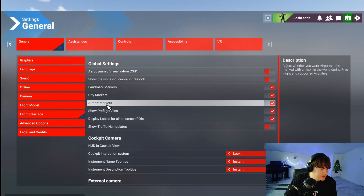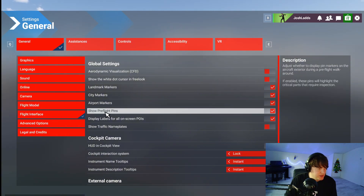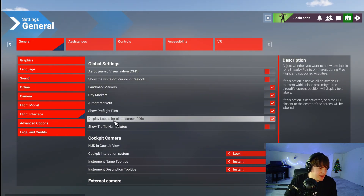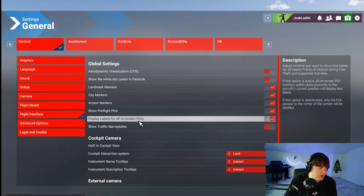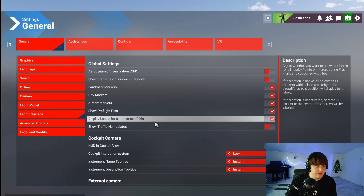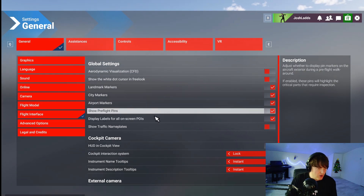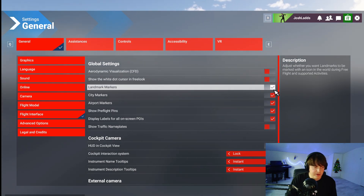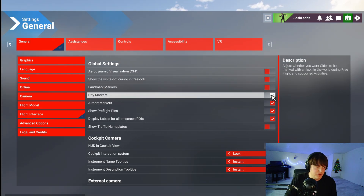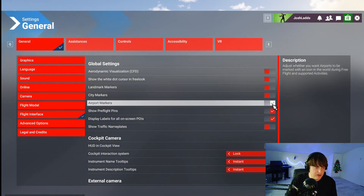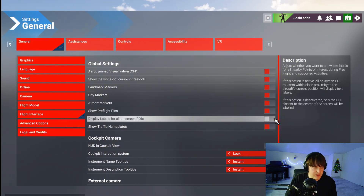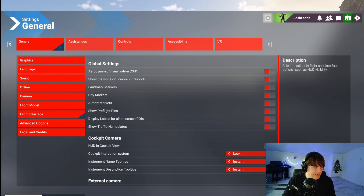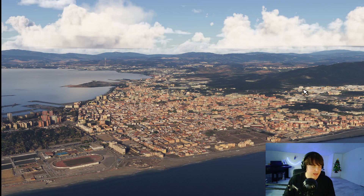You want to scroll down to where it says landmarks, city markers, airport markers, show preflight pins, and display labels for all on screen points of interest. Just turn all of these on or off. Mine are currently on, so if I want to turn these off we simply just do that and then save and go back.